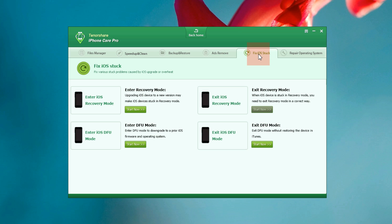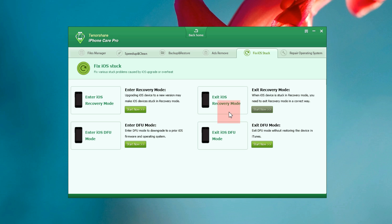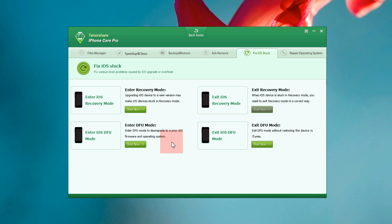You can also fix various iOS freezing problems related to iOS upgrade, overhead etc. If your iPhone is stuck on recovery mode, DFU mode or Apple logo when you are upgrading to a new iOS version you can fix that. You can enter DFU mode to downgrade to a prior iOS firmware and operating system. So a very useful tool for your iPhone.